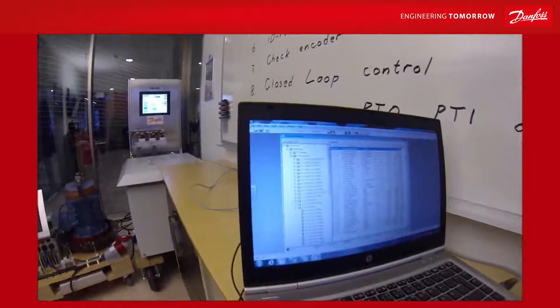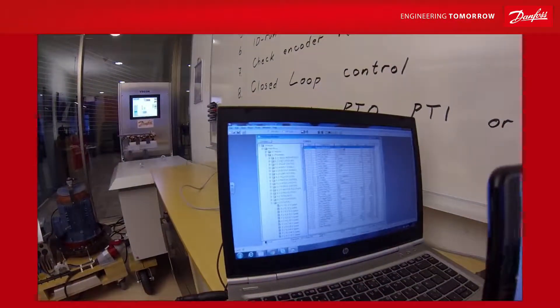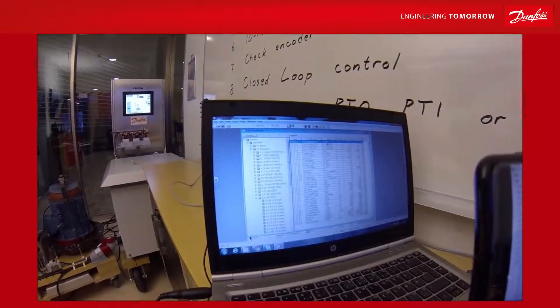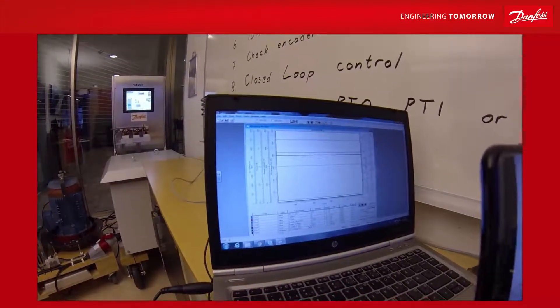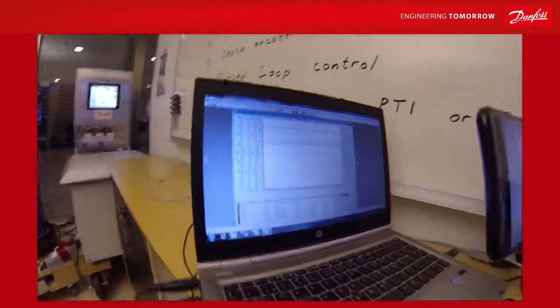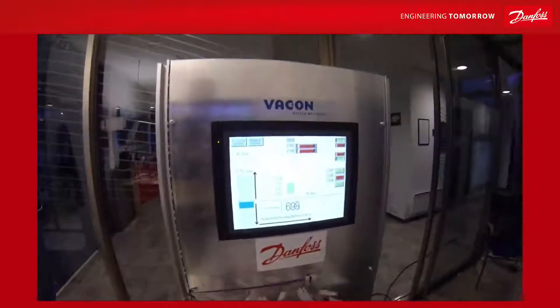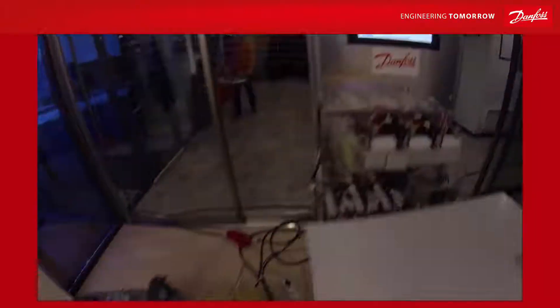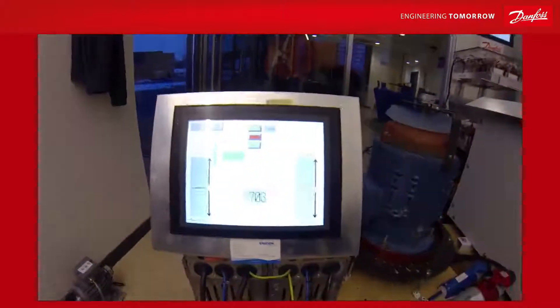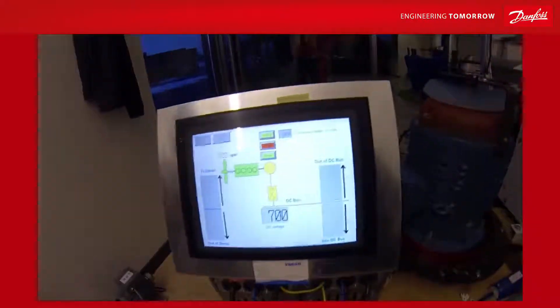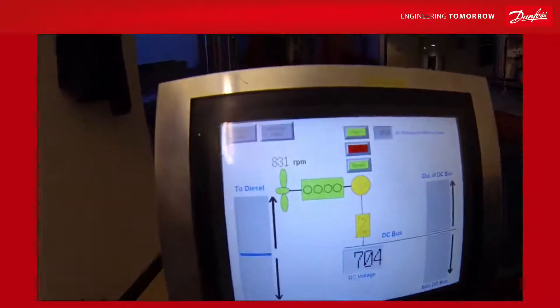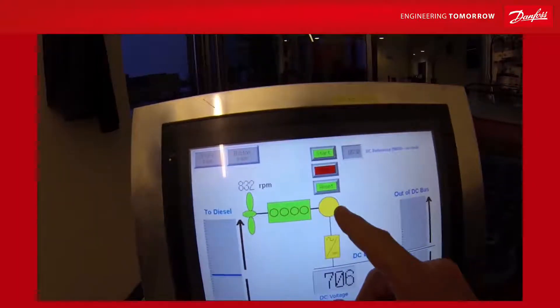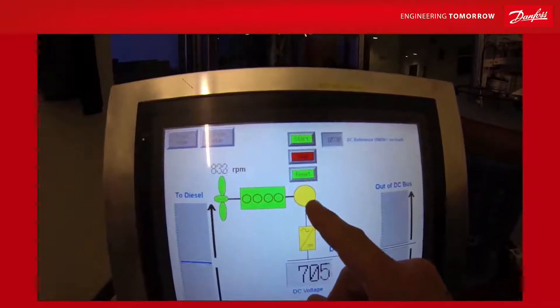We are now in power take-out mode. It's not running right now. The 700 volt DC is produced by this active front end which is connected to the city grid. The diesel engine is providing power to the system, so we have mechanical energy available on the shaft.